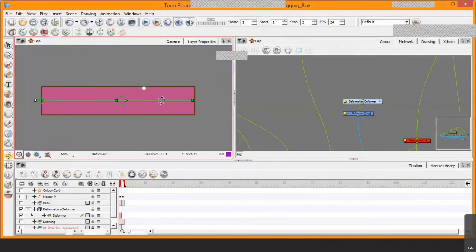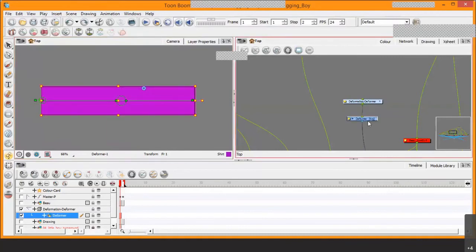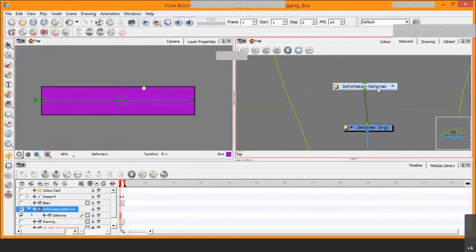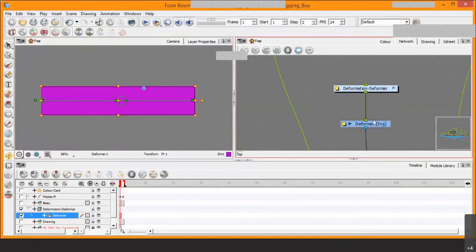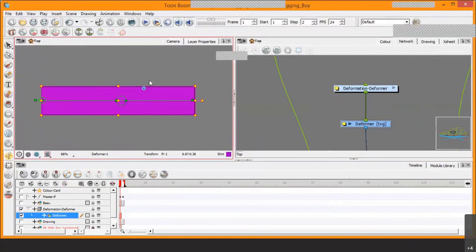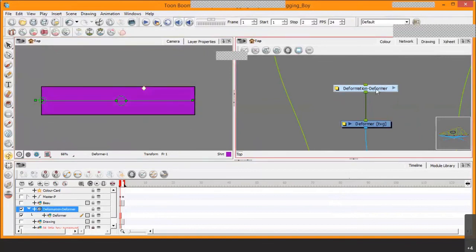That is the bone deformer in terms of enabling bending. Whenever you create a bone deformer, notice that a group automatically attaches to the drawing module in the network view. Sometimes when pressing B in the hierarchy to navigate up, you'll see drawings highlighted with the transform tool, but at a certain point the transform comes off — that's because it selects the deformer group rather than the drawing itself.